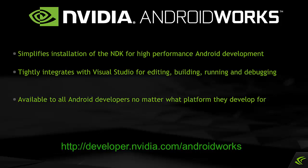NVIDIA Android Works. Simplifies the installation of the NDK for high-performance Android development. Tightly integrates with Visual Studio for editing, building, running, and debugging. Available now to all Android developers, no matter what platform they develop for.